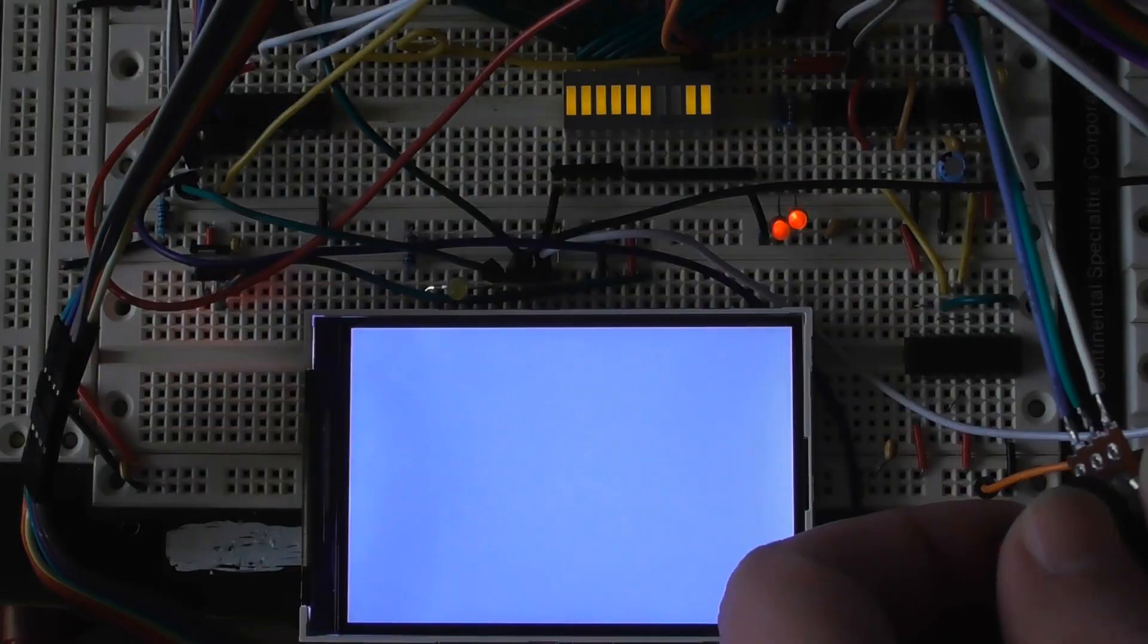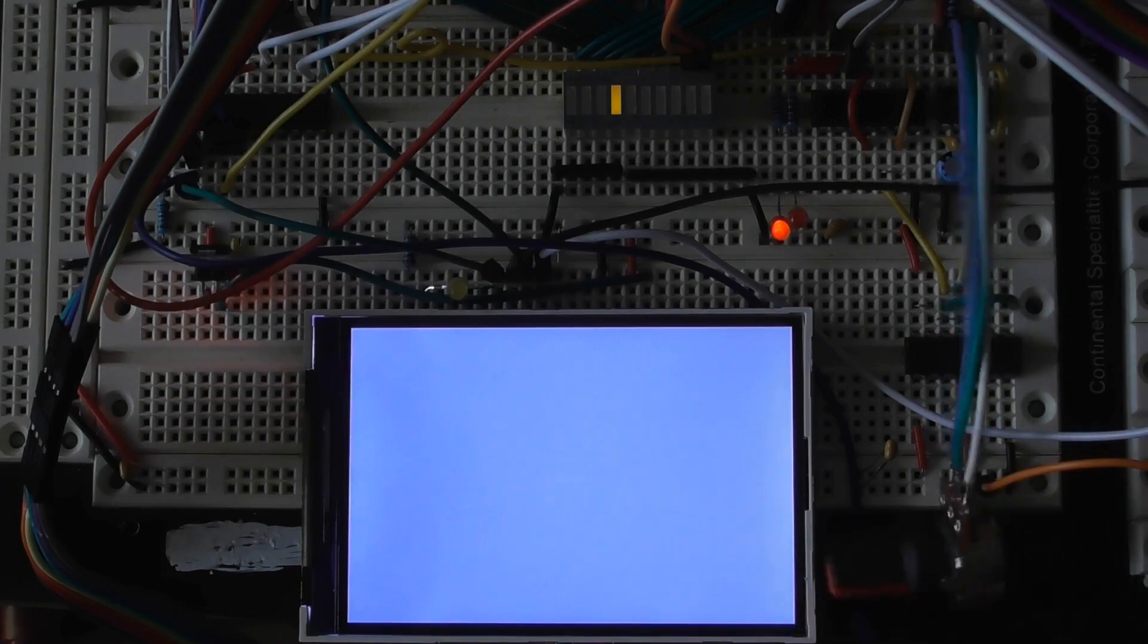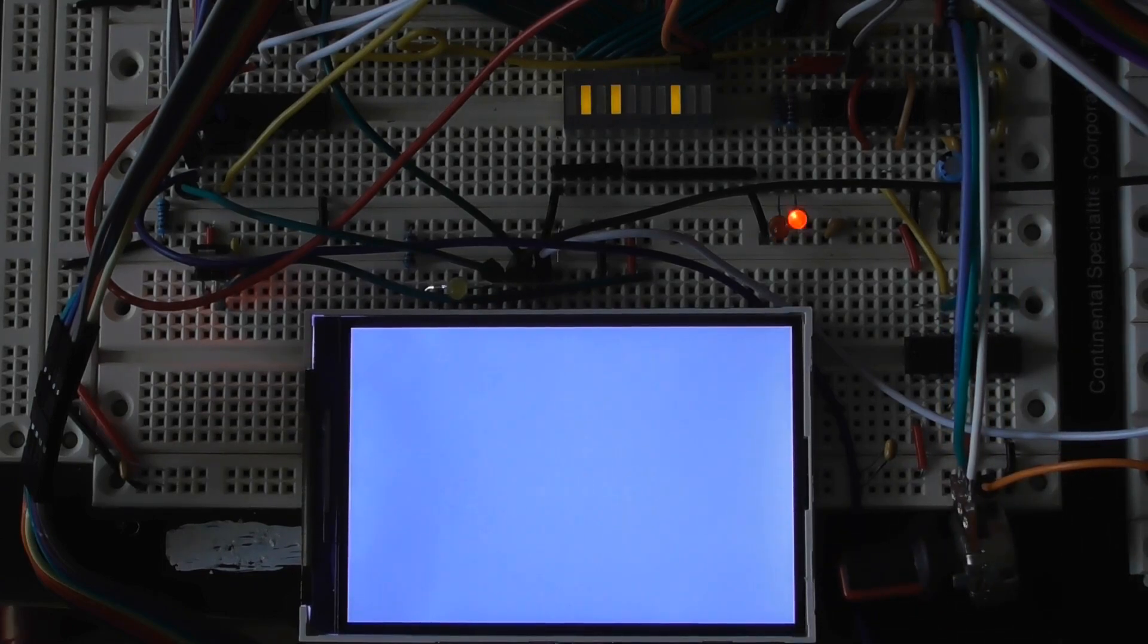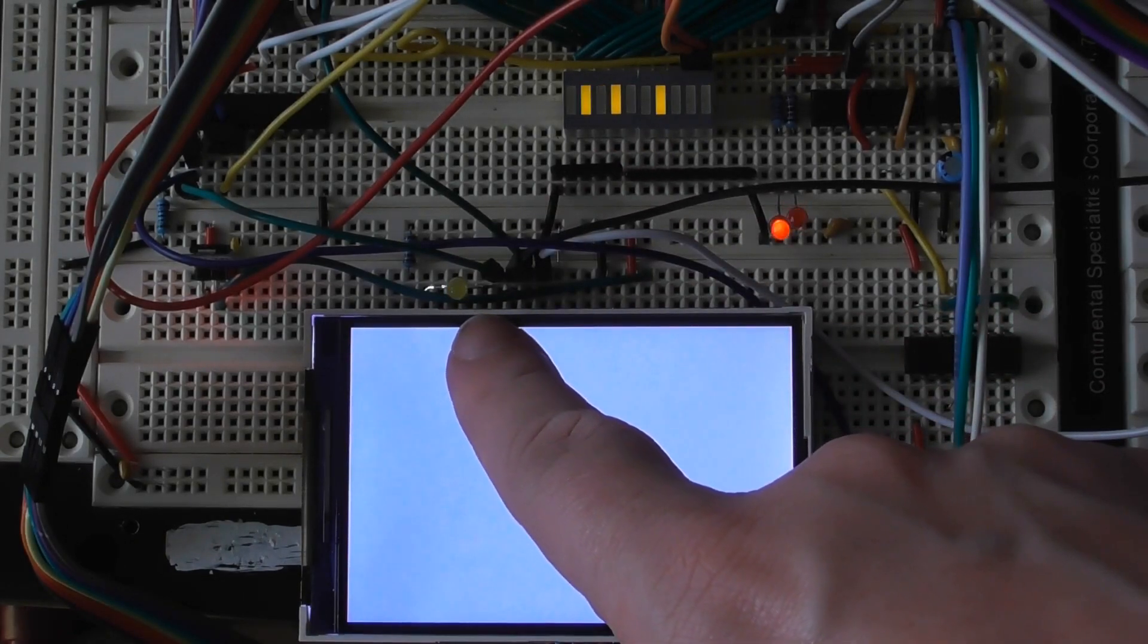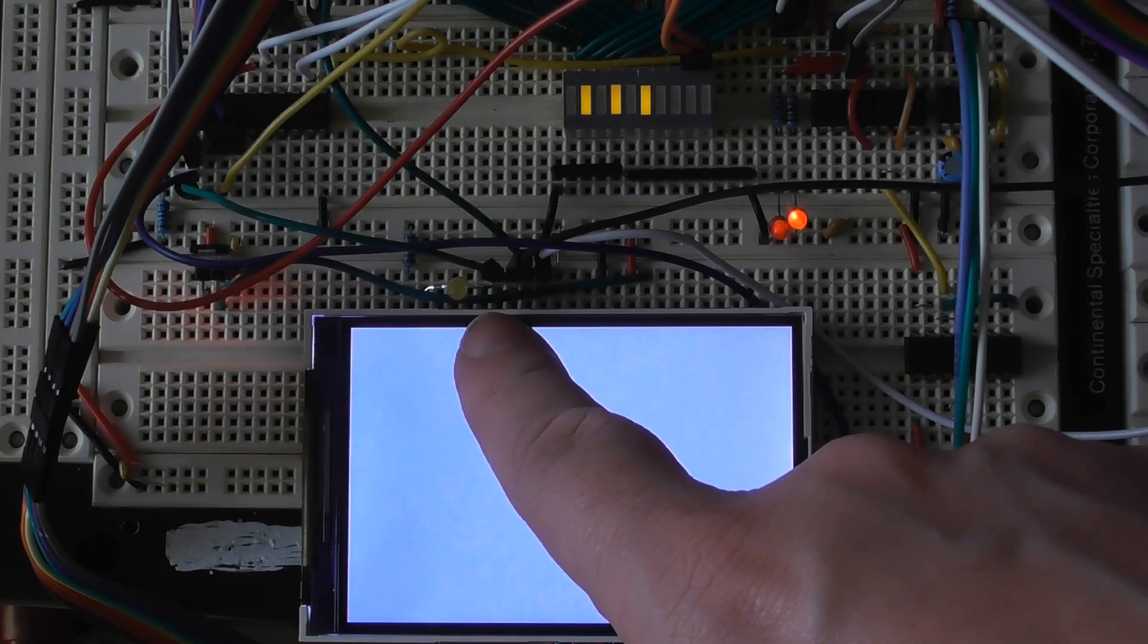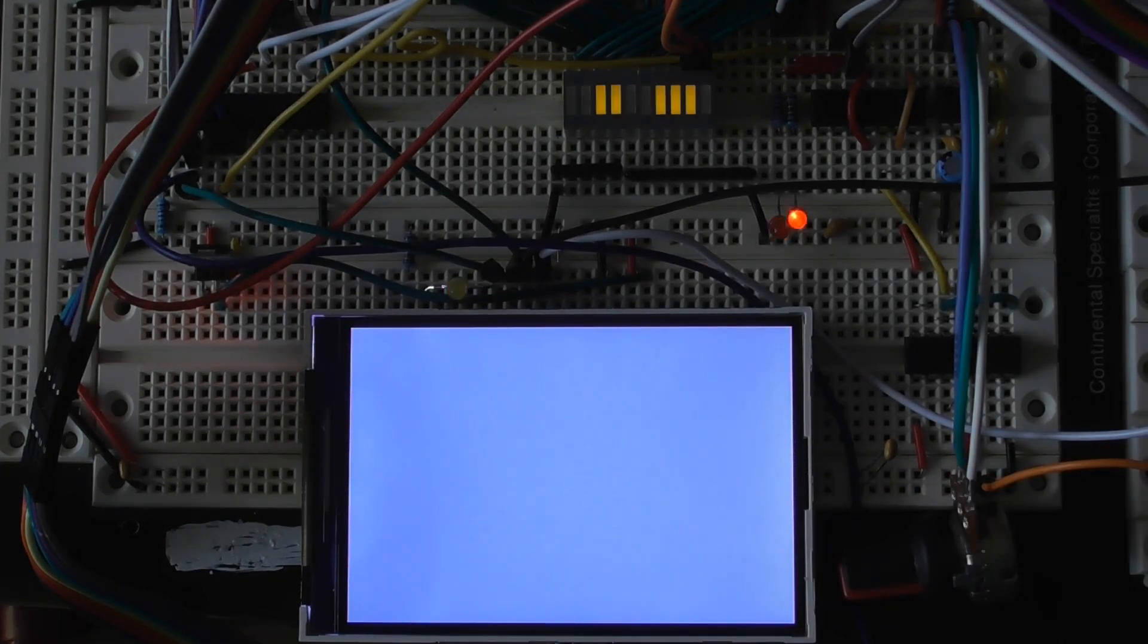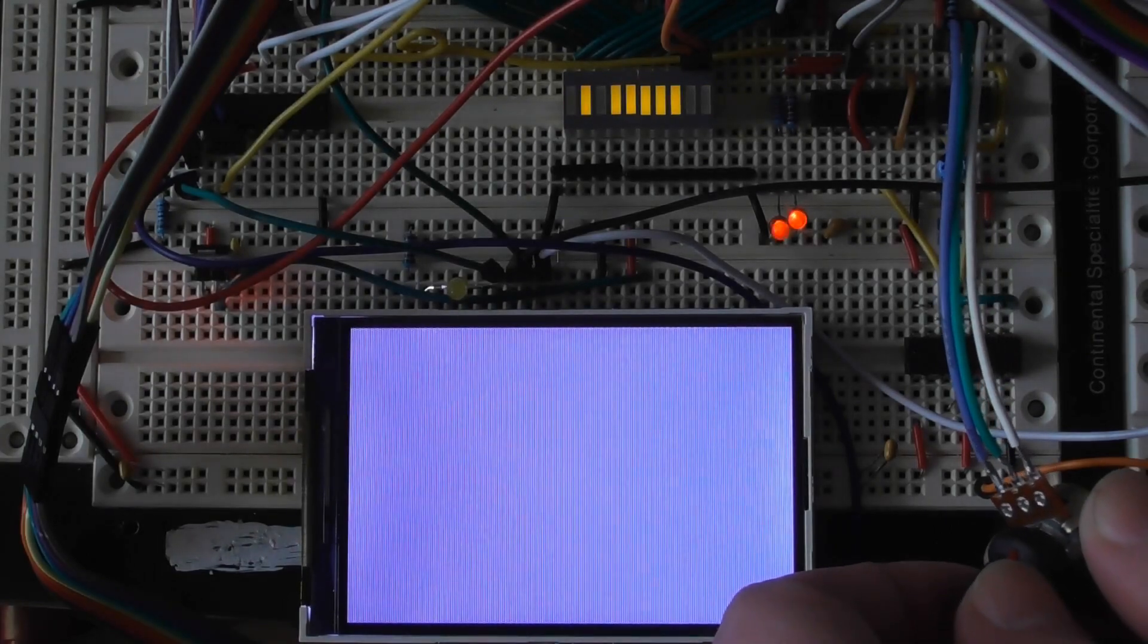Skipping forwards a bit, when that completes, the ARM is taken out of reset mode and starts running the program. The first thing it does here is initialize the LCD, and you'll see this yellow LED pulsing each time a byte is written to the LCD. It writes quite a few during this initialization period, so let's skip past that bit.